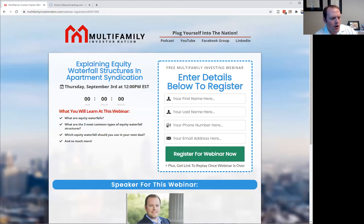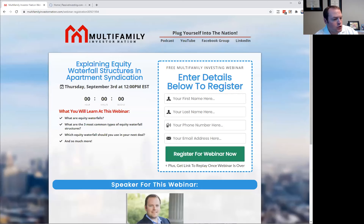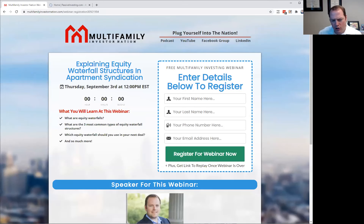We're going to talk about what equity waterfalls are. We're also going to talk about the three most common types of equity waterfall structures. And then we're also going to be talking about which equity waterfall you should use in your next deal.